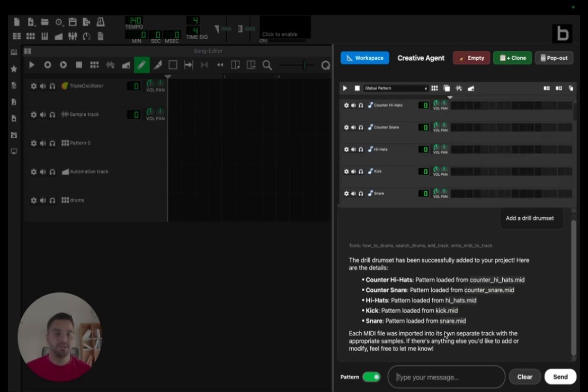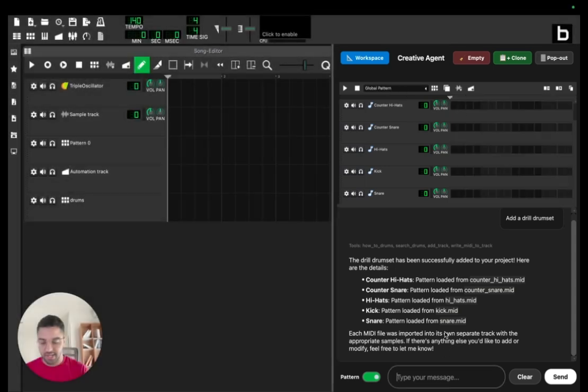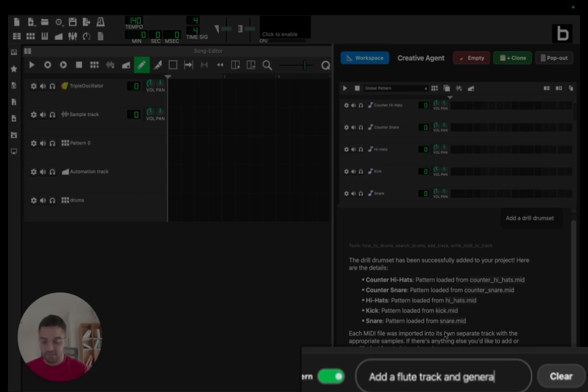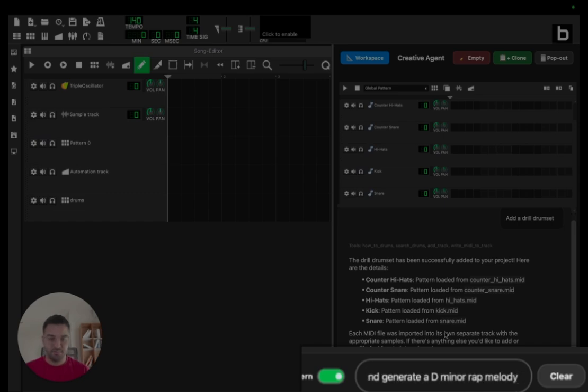Okay, now that I have drums, let's go with the melody. So I'll ask the AI to add a flute track and generate a D minor rap melody.